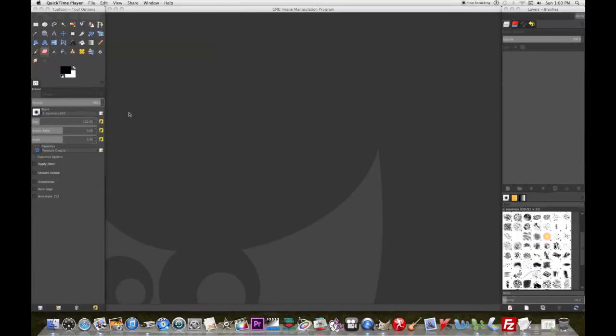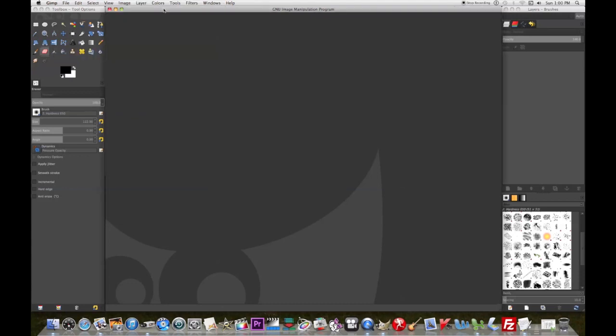As a filmmaker, one of the challenges is making storyboards. I'm very doodle impaired, so I can't even draw stick figures. What I'm going to show you in this video is the perspective tool in GIMP, so we can make storyboards pretty quick.